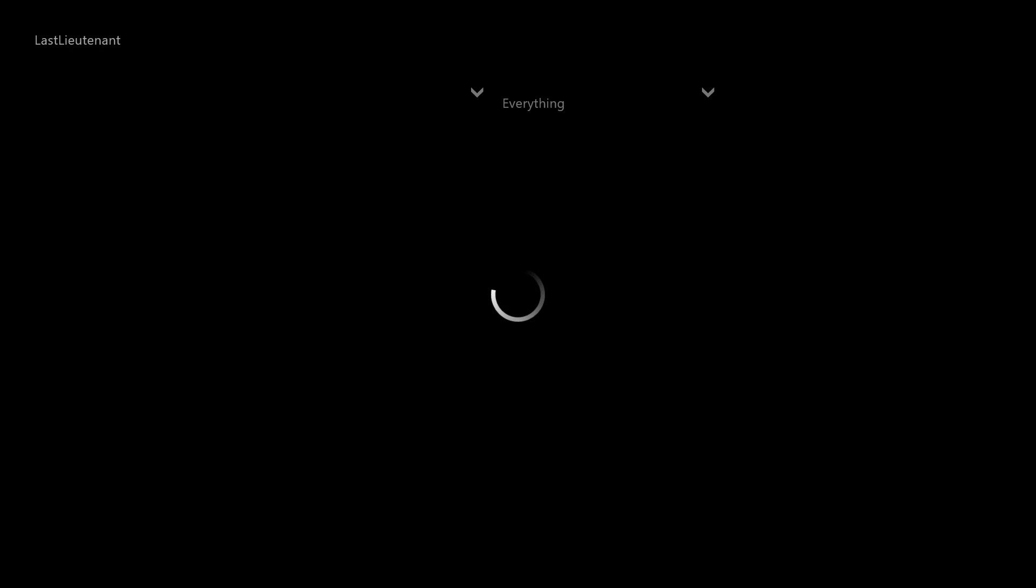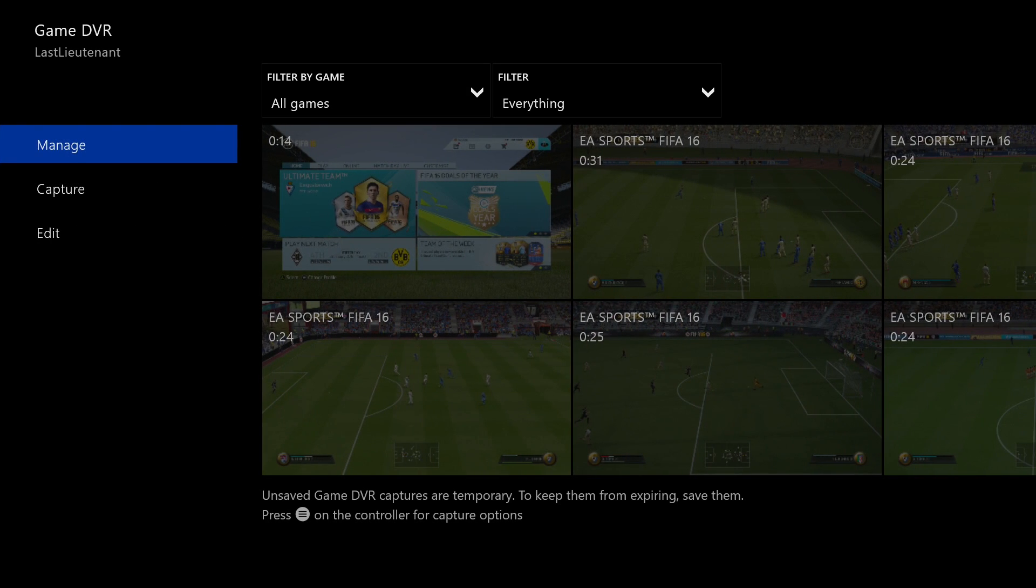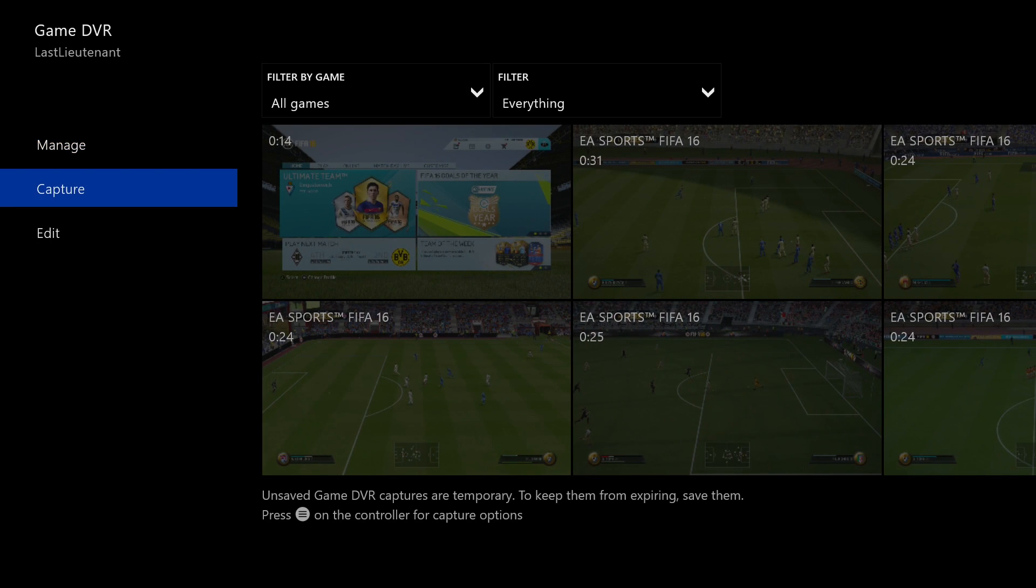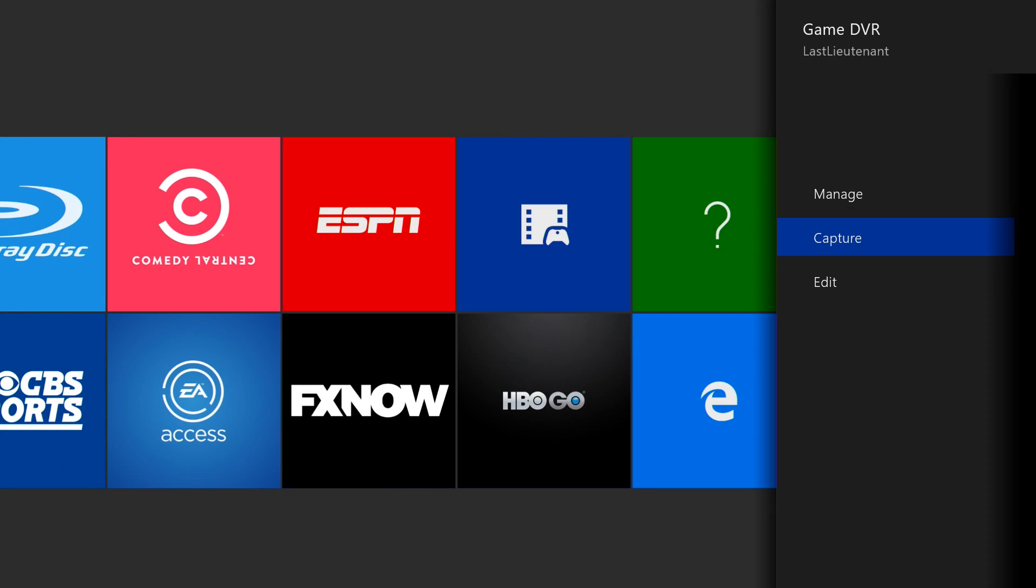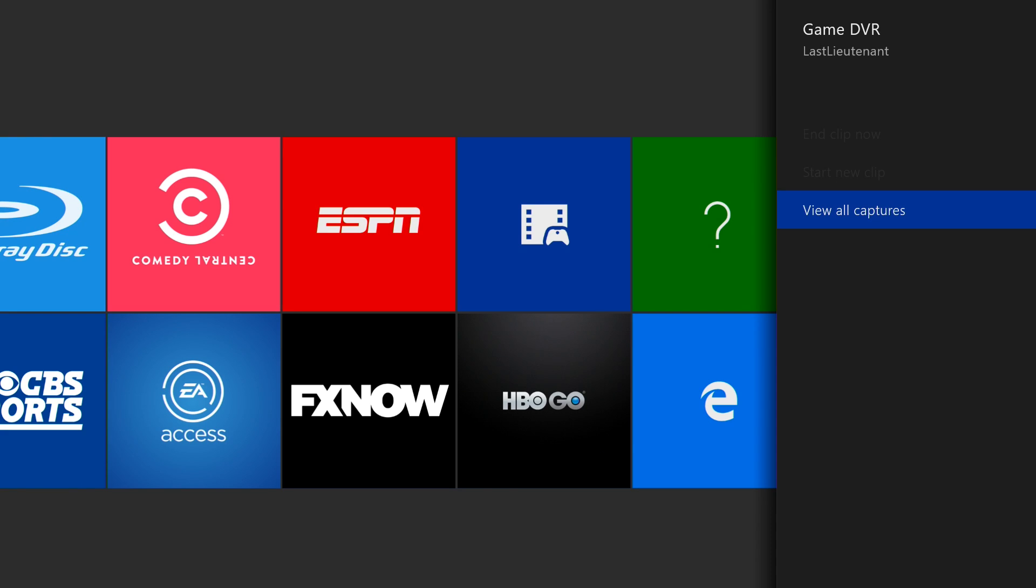You can record in increments of I believe one, two, three, and five minutes. As you can see here, you navigate to the capture option, hit capture, and go to the option that says "end clip now."